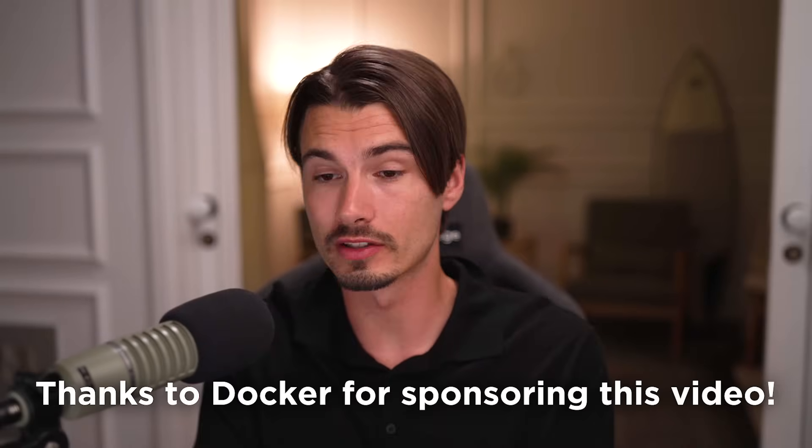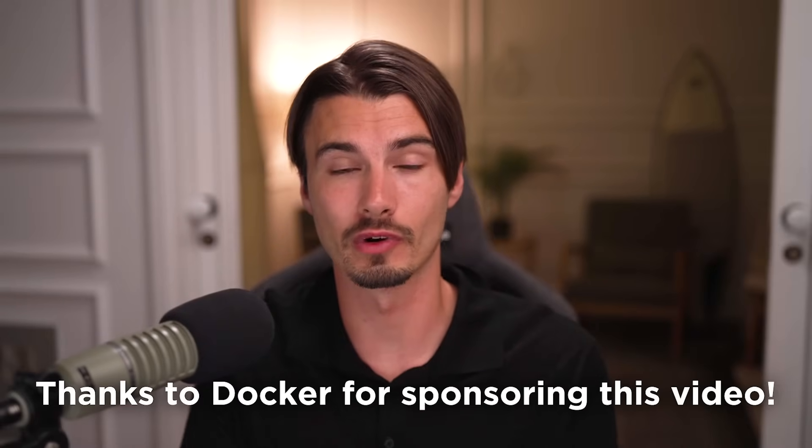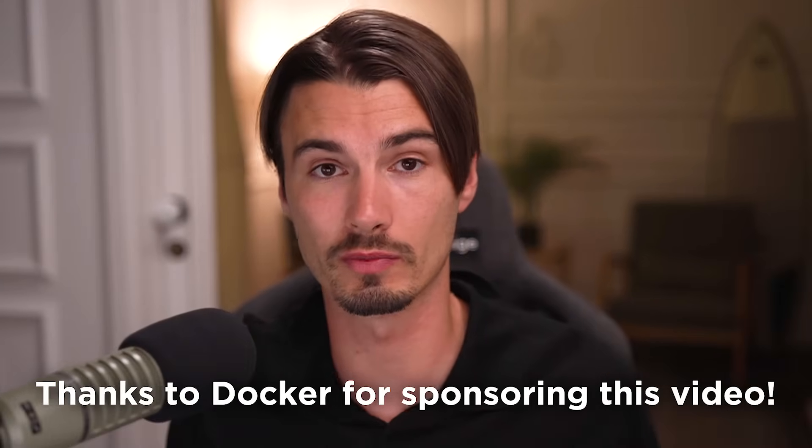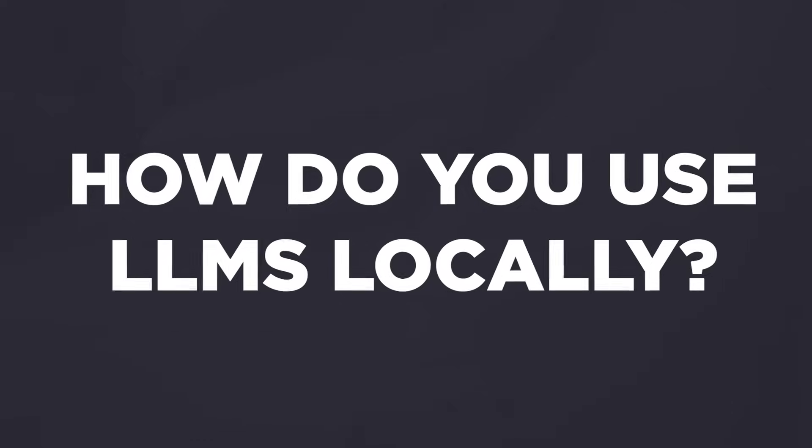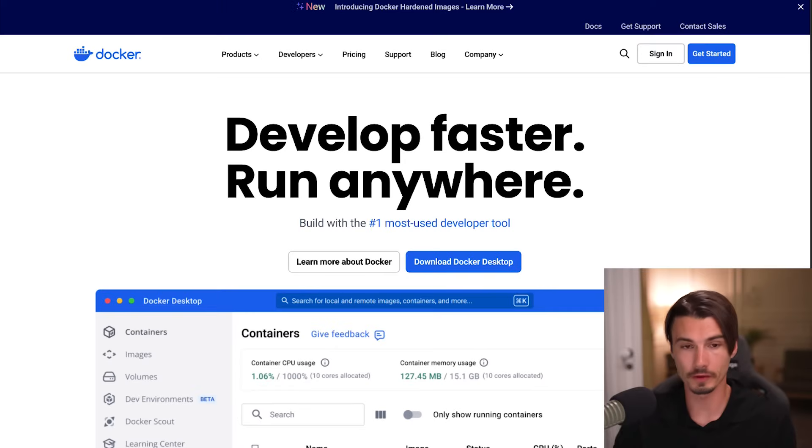They reached out and told us about the software, and because this is one of the most requested questions that we get on the channel, how do I use LLMs locally, I'm excited to now show you how to do this really simply with the Docker model runner.